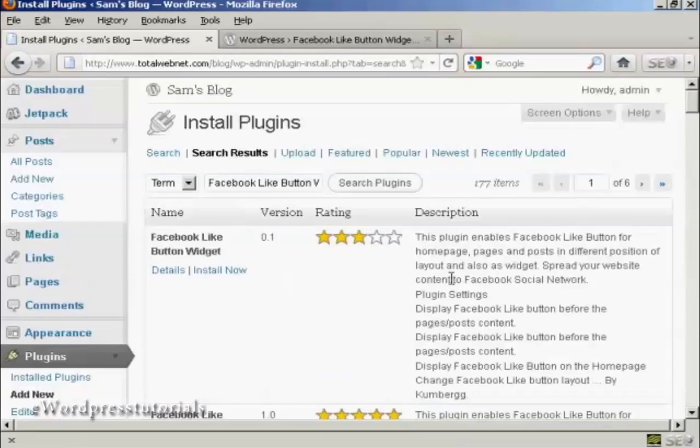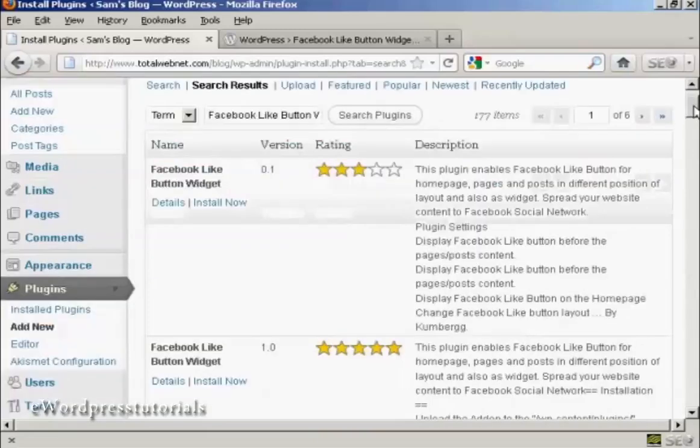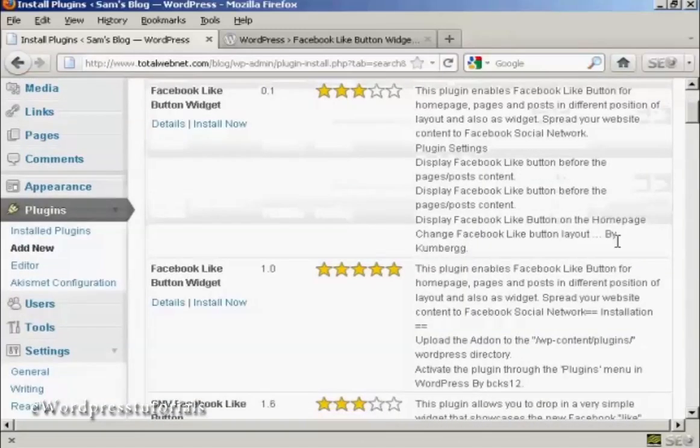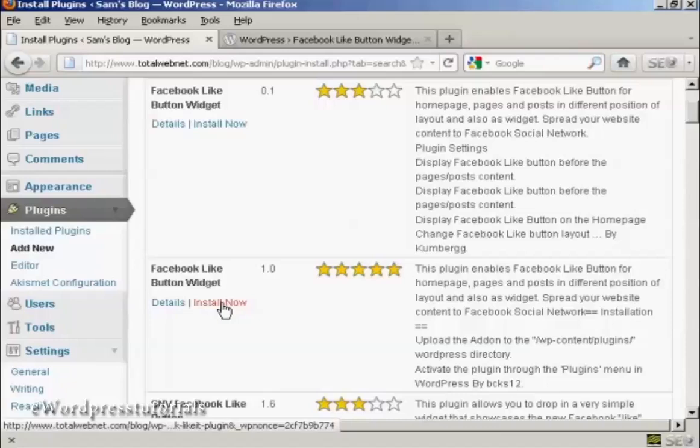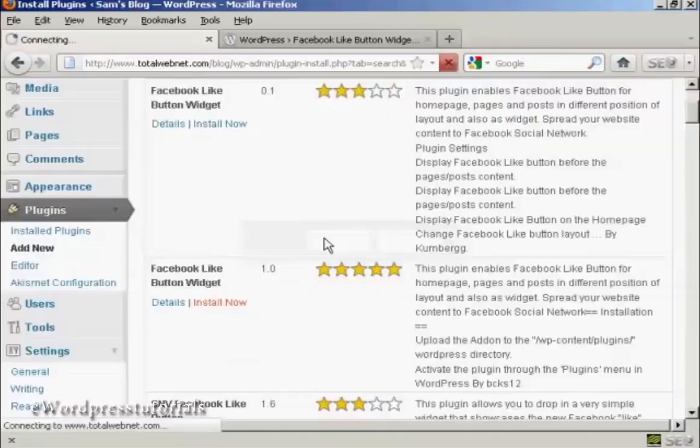And there we go. We are searching here. You can see there are a number, but this is the one we want, by BCKS12. So I click on Install Now and click on OK.